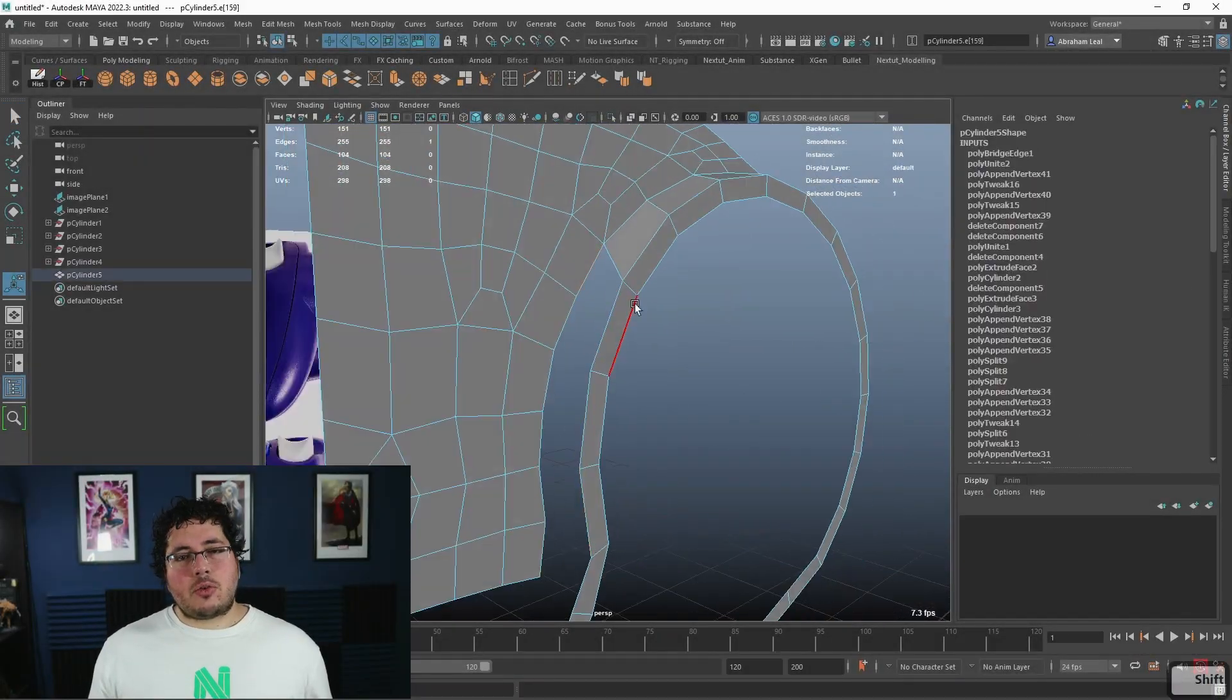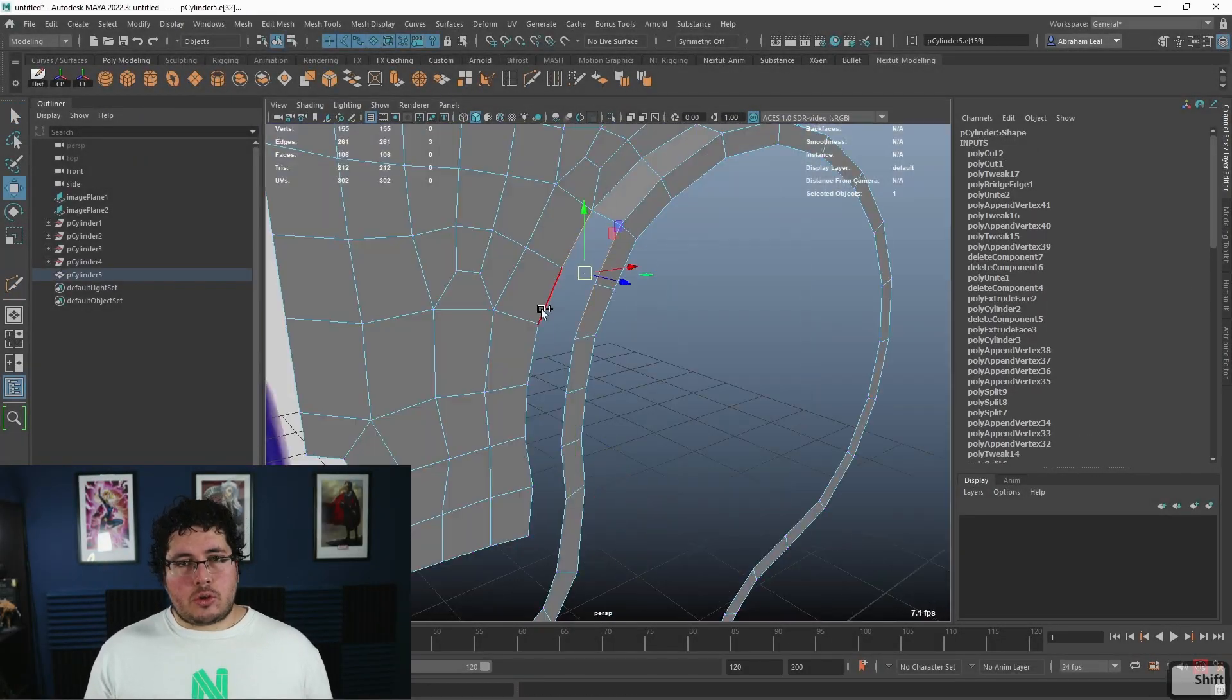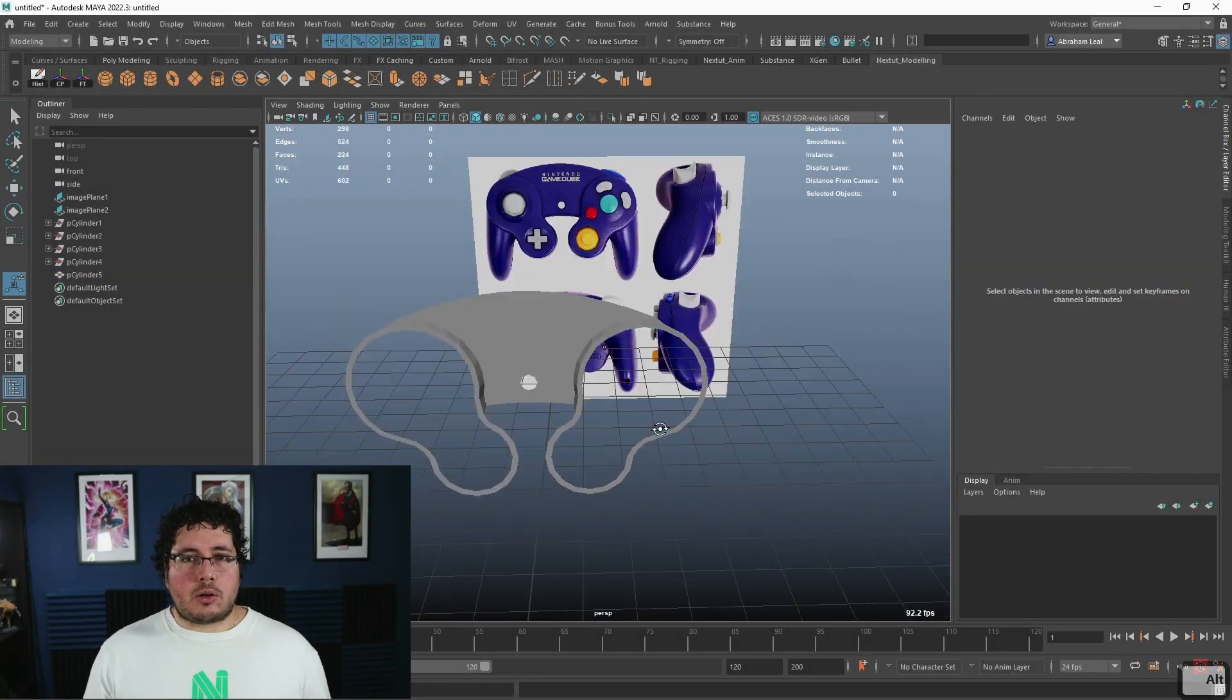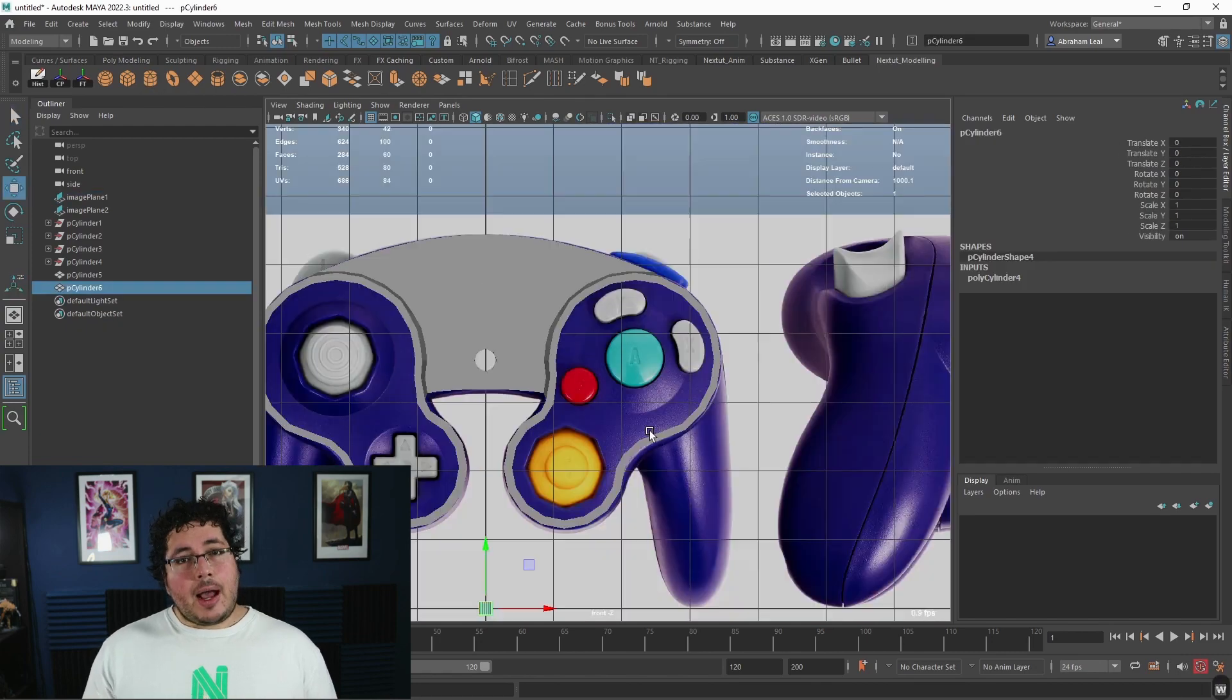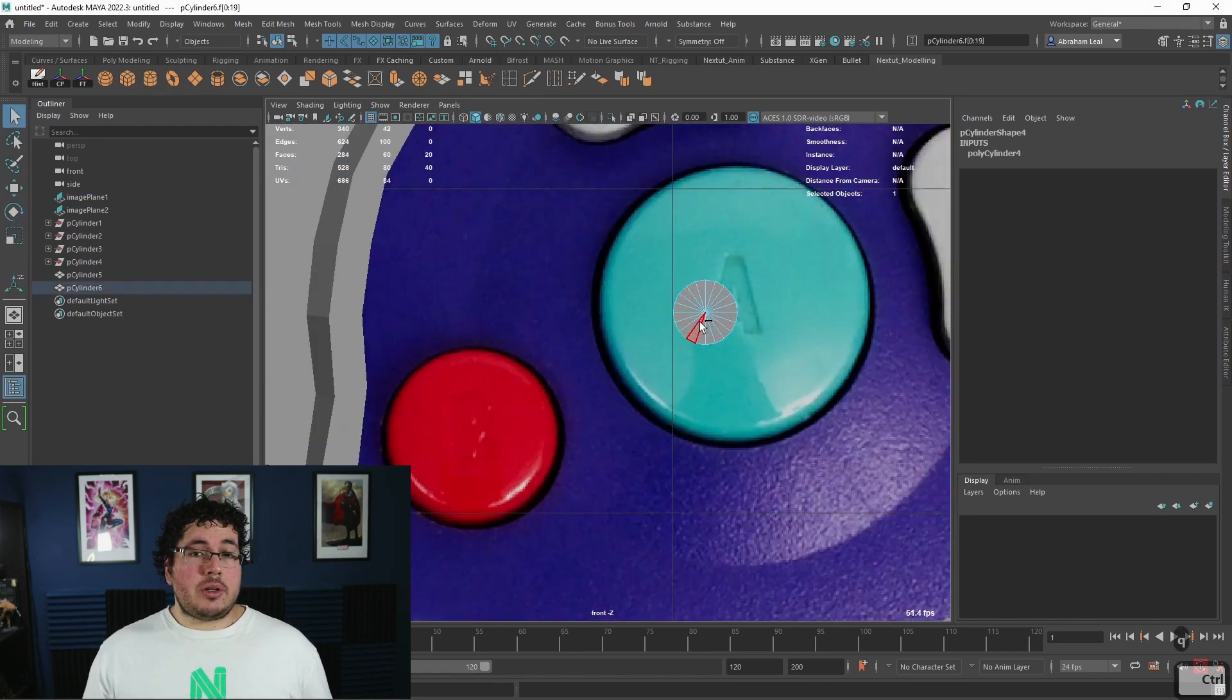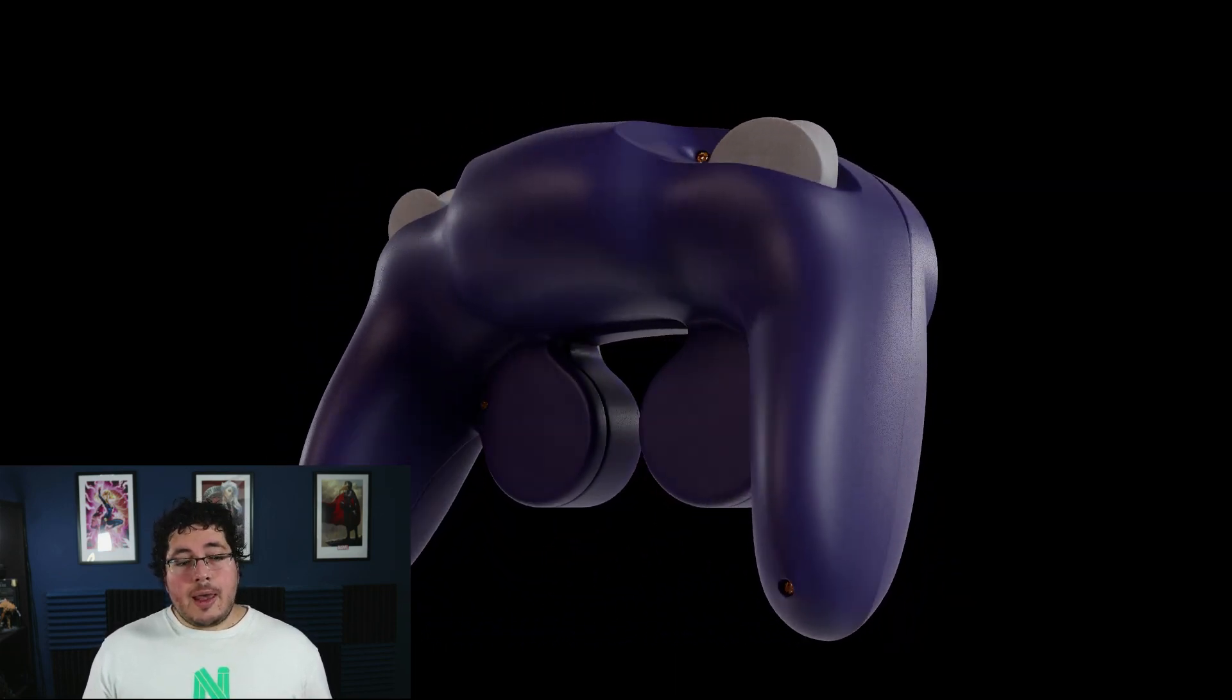I have designed this course for beginner level students who want to learn the proper ways to model hard surface elements inside of Maya. However, intermediate level students might also find useful information throughout the way.